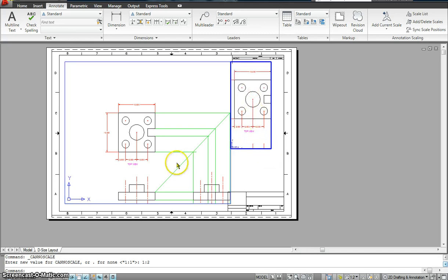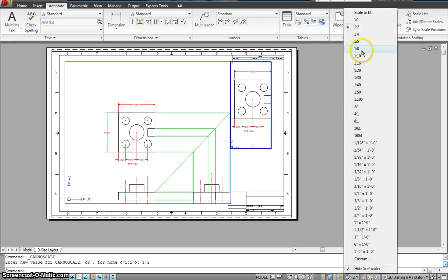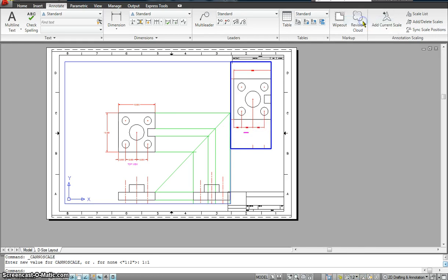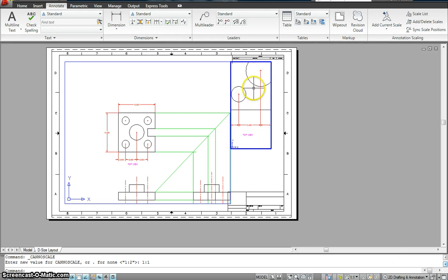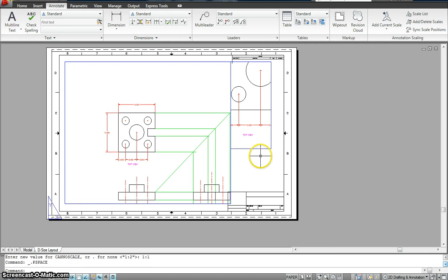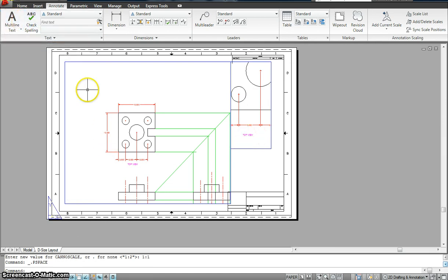Now this drawing is 1 is to 2. This is 1 is to 2 as well. Maybe I'll just go change this to 1 is to 1. So now the drawing size is double, but the dimension size remains the same. The text size remains the same. Why? Because we have assigned it an annotative scale, or annotative text.